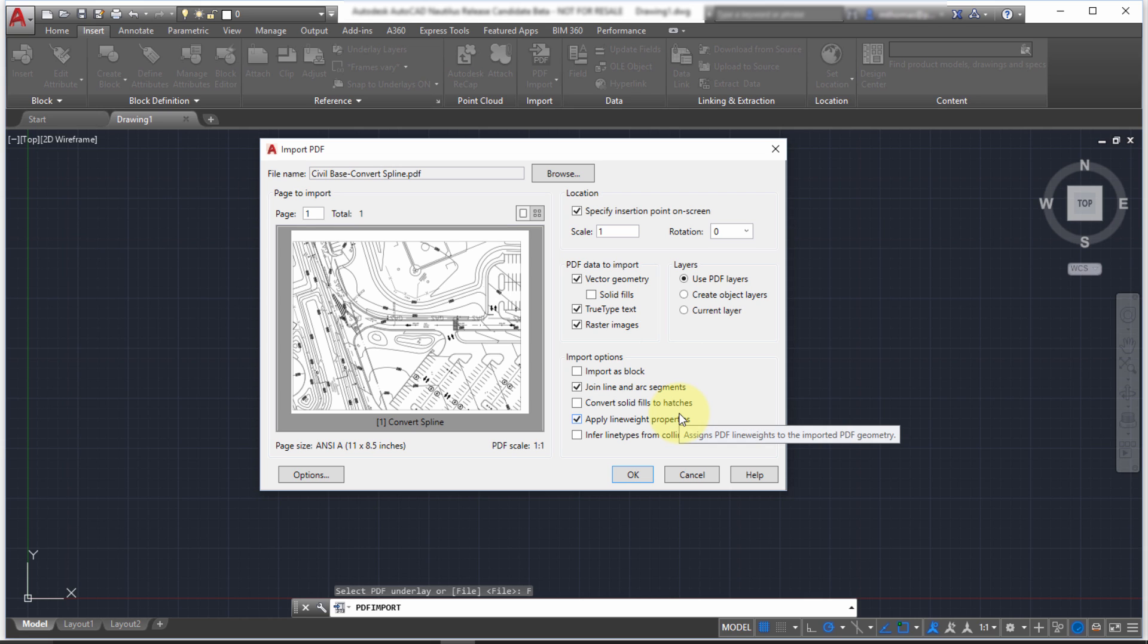Otherwise, the data will come in. If there is, let's say, hatch pattern, it's not going to come in as a hatch pattern. So only solid fills will come in as hatch patterns.